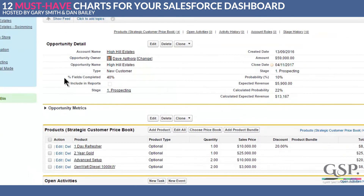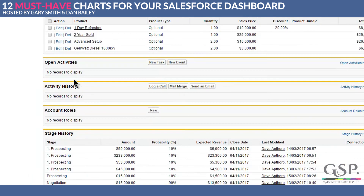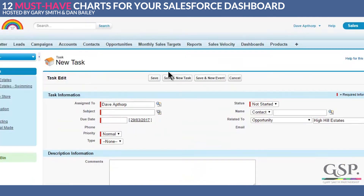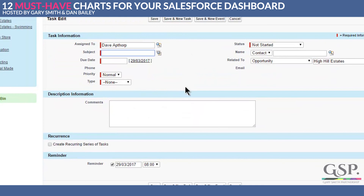Here's an opportunity and if I just click on new task, this field here — the type field — is not only not mandatory, but it's not even on the page layout by default.